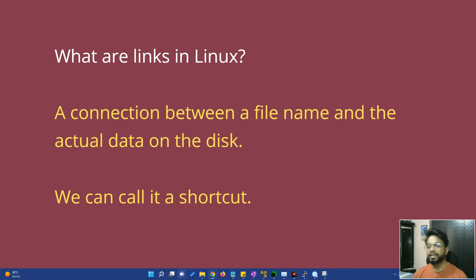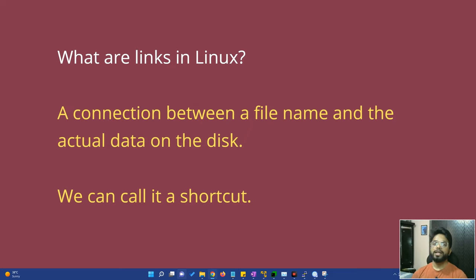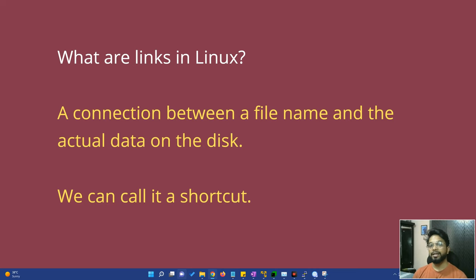First of all, we can see what links are in Linux: a connection between a file name and the actual data on the disk. We can call it a shortcut. Normally, on the Windows desktop there are shortcuts — when you double click on a shortcut, your application opens, but actually there is no data there, it's only a shortcut pointing to the original data. In Linux, we can also create such links or shortcuts which point to the actual data, and they are easy to access or rename.